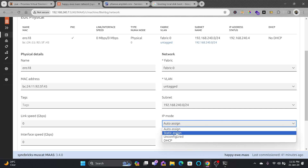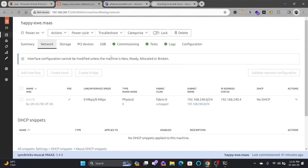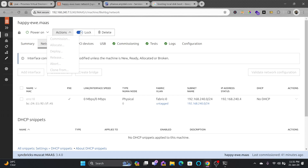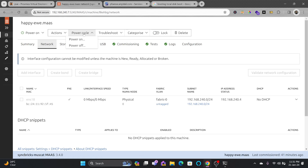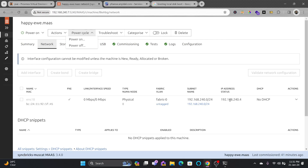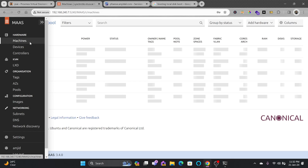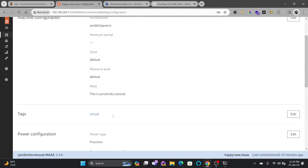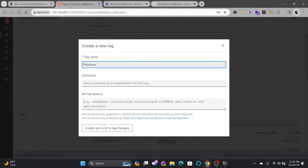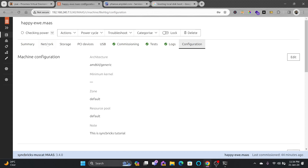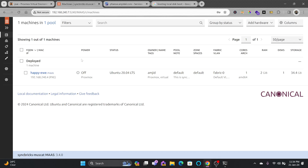The IP is auto-assigned. If you want a static configuration, you can do it from here and lock the configuration so nobody can change it. You can check power status and take actions by unlocking it. You can release or power off the machine when done. To access the machine, the IP address is 192.168.240.4. You can add tags such as 'Proxmox' and power off directly from MAAS.